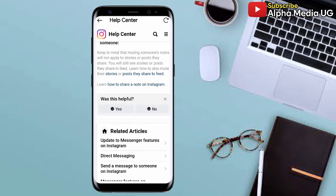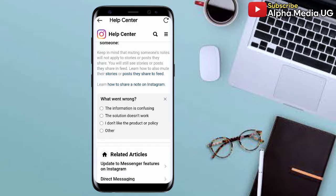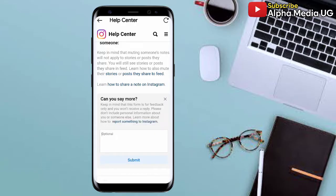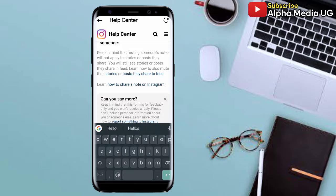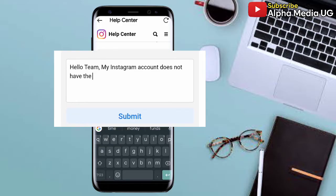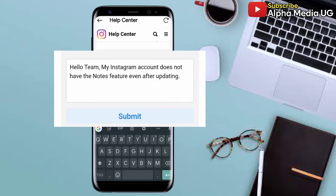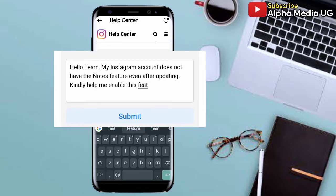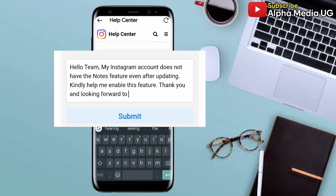When asked 'Was this helpful?' select No, then select the second option: 'The solution doesn't work.' Here you'll be able to describe why the solution doesn't work. Type something like: 'Hello team, my Instagram account does not have the notes feature even after updating it. Kindly help me enable this feature. Thanks and looking forward to a positive response.' You can pause the video to copy this exactly.